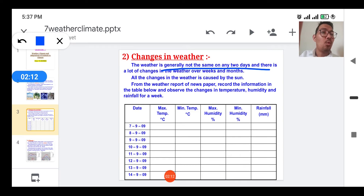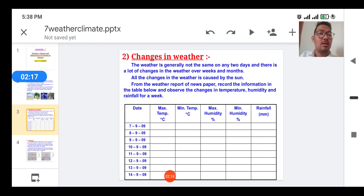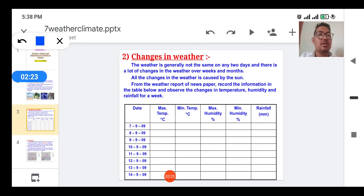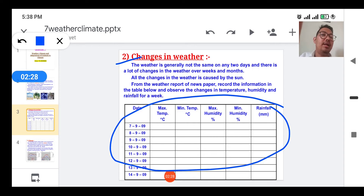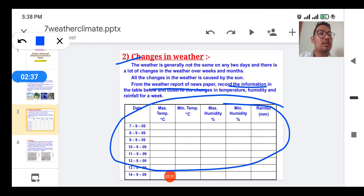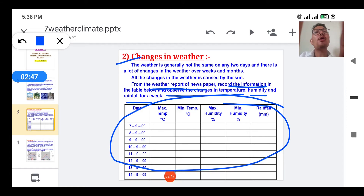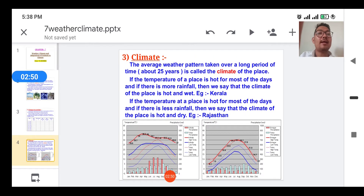All the changes in the weather are caused because of the sun. To verify that weather keeps changing, you can follow this activity: make a table and record information from the weather report of a newspaper or the internet. Observe the changes in temperature, humidity, and rainfall over a week and you will see a lot of fluctuation in all these factors.